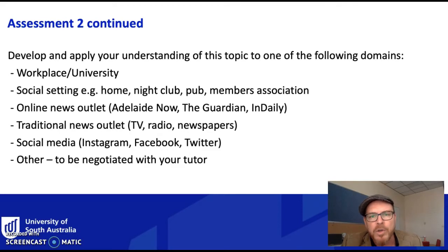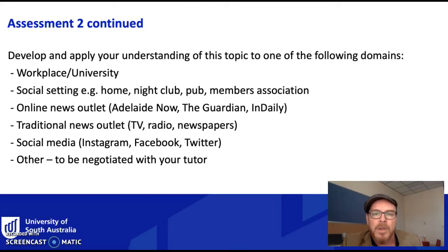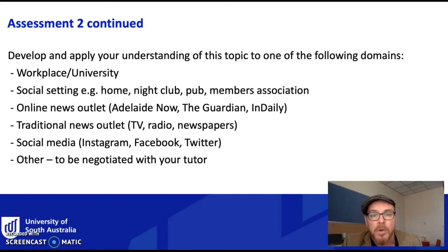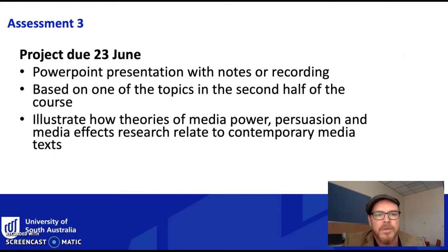If you're not sure about your chosen domain, please contact me via email or post it on the discussion board. If you put it on the discussion board, everyone will see the question and the answer, and other students might benefit from or have similar ideas. Normally your ideas are fine, but it always pays to check first.